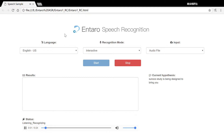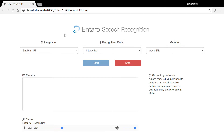Sanico Study has been designed to bring you the most interactive multimedia learning experience available today. One key element of this experience is high quality audio.